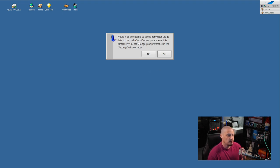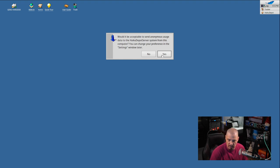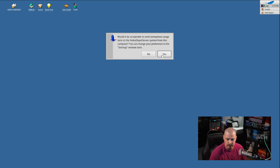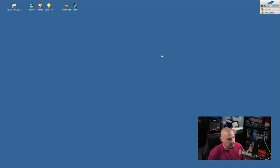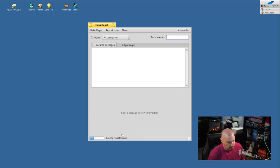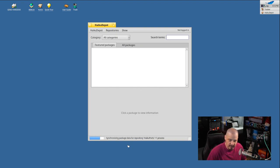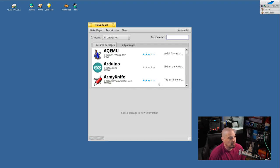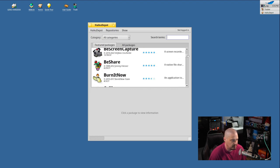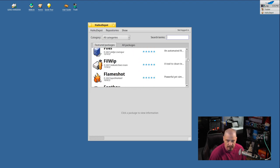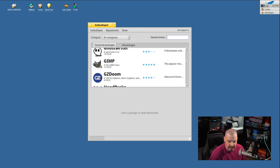And we get a message that says, would it be acceptable to send anonymous usage data? So they want some analytics, right? They want to know things about probably your system. Are you trying this in a VM? Are you trying it on physical hardware? If you're trying it on physical hardware, what are your CPU and graphics card and things like that? I'm going to choose yes. I don't mind sending them a little telemetry if it helps them in their development of Haiku. And you can see right now it's fetching some repository information, reading repository data, syncing repositories. Being the first time that this has run, this may take a second. And once it finished syncing the repository, this little window in the center, you see featured packages.